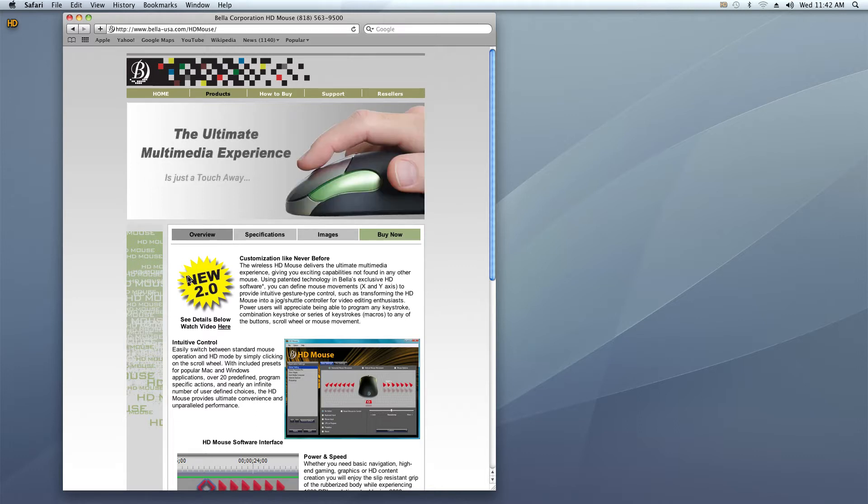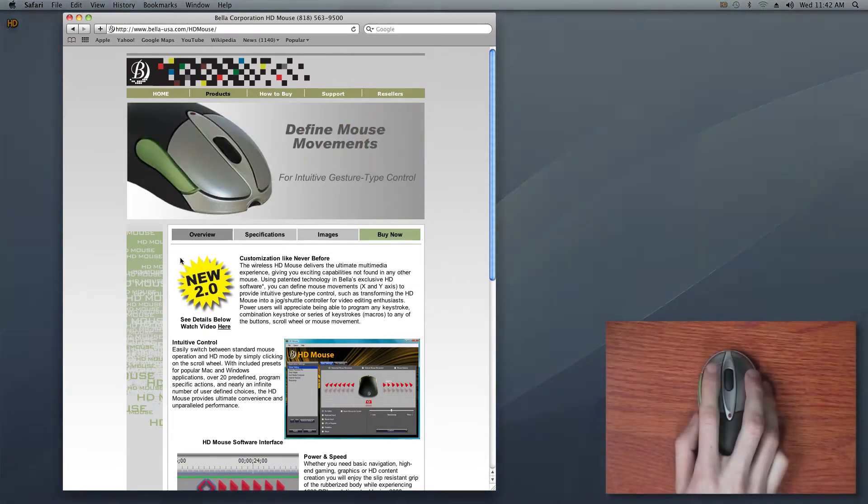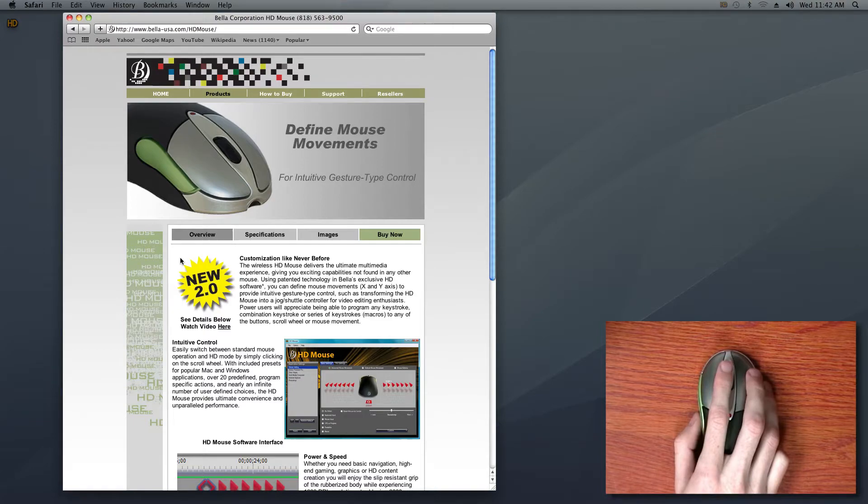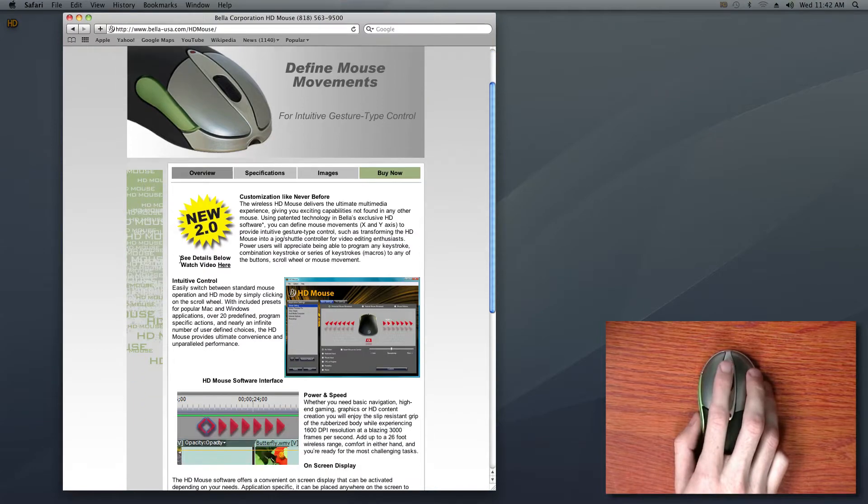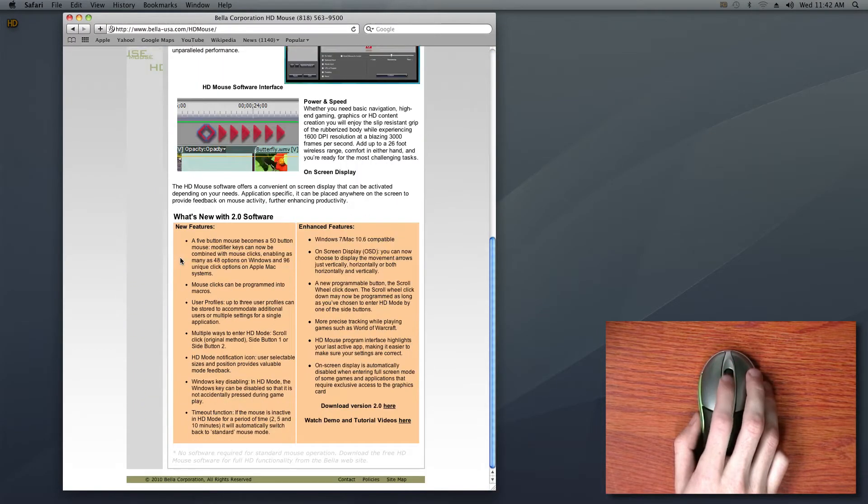The first thing we encounter is a normal web browser, in this case Safari. You'll notice that the scroll wheel scrolls us up and down the page, much like other mice you're used to.